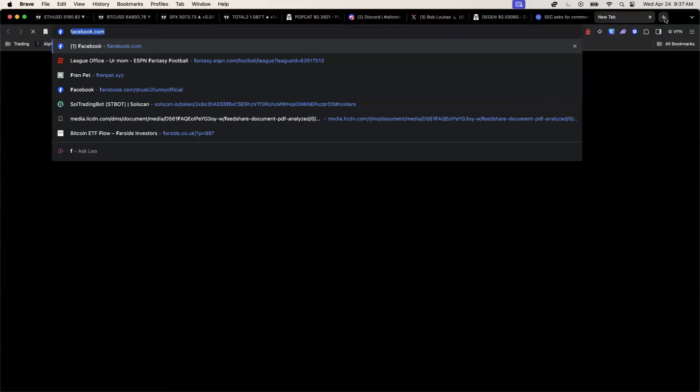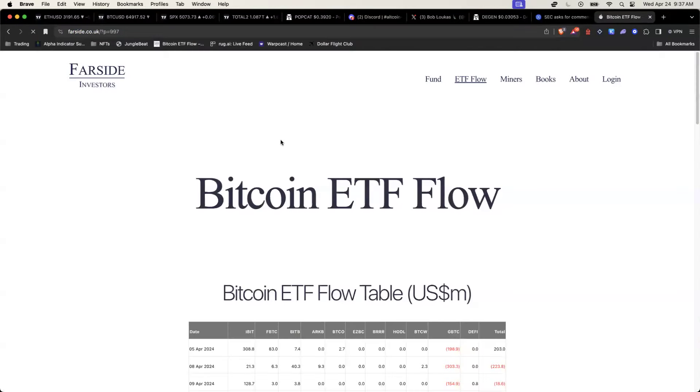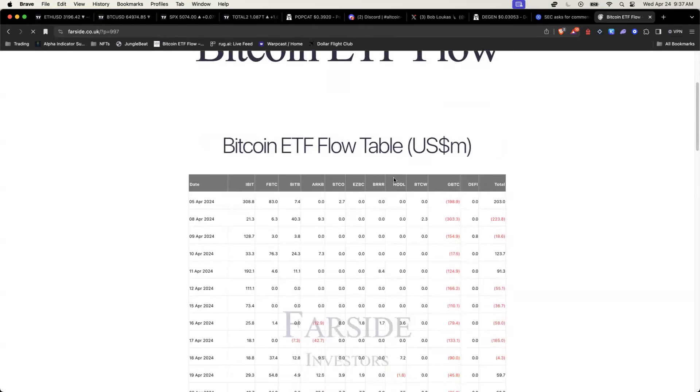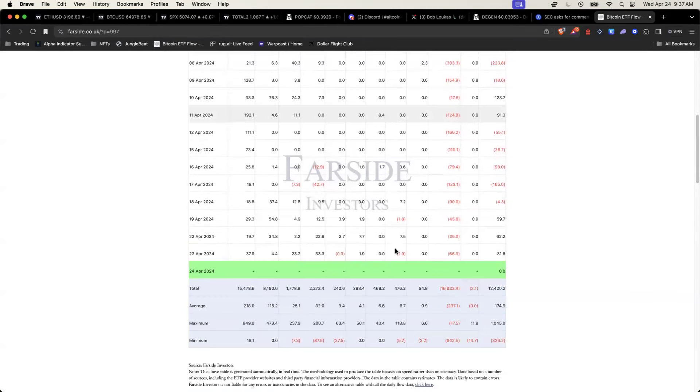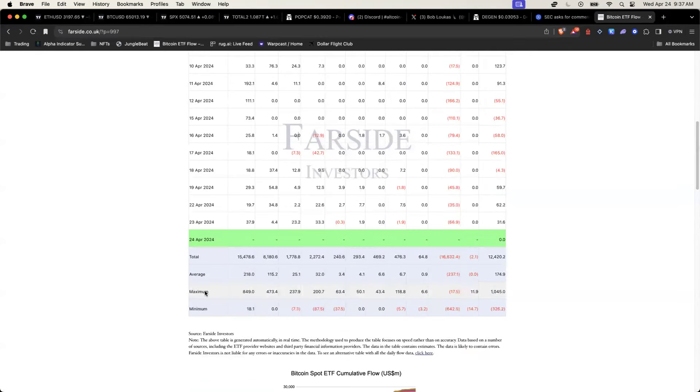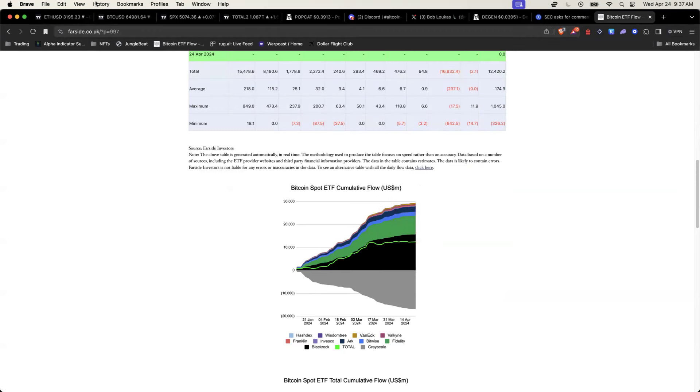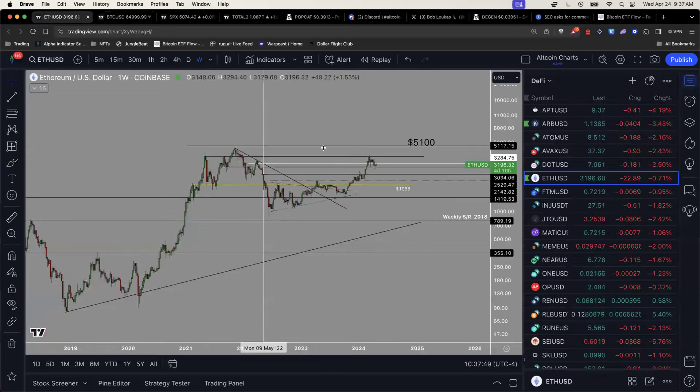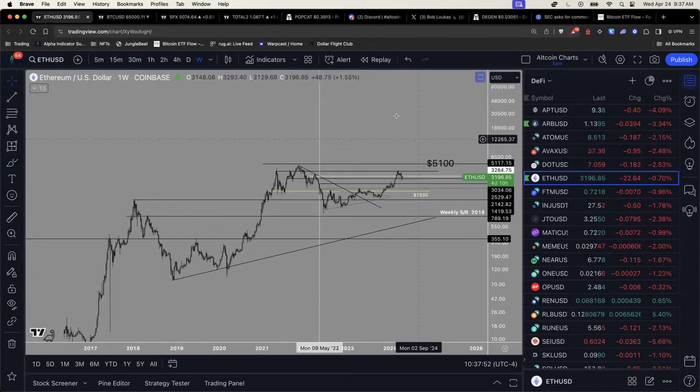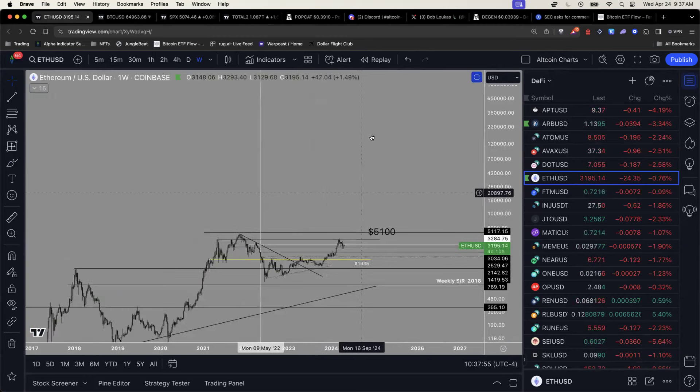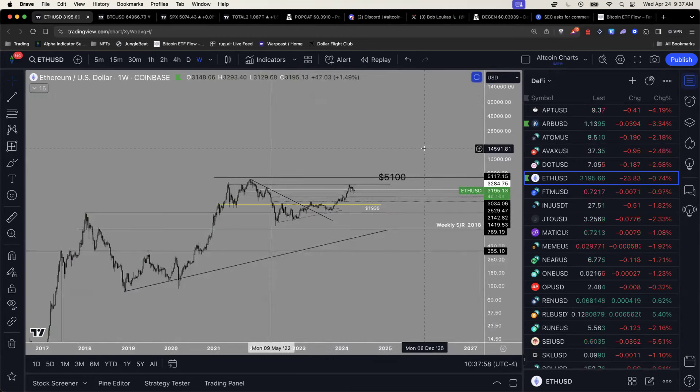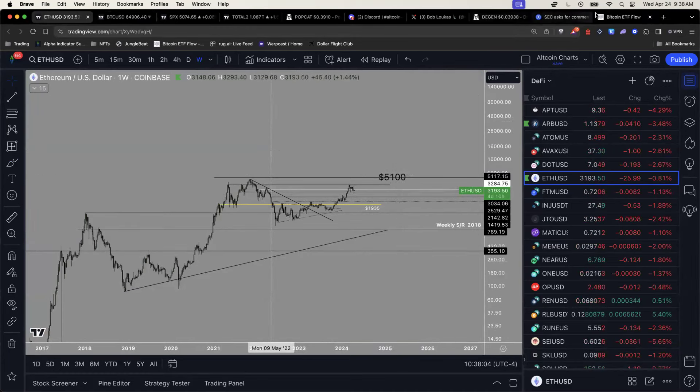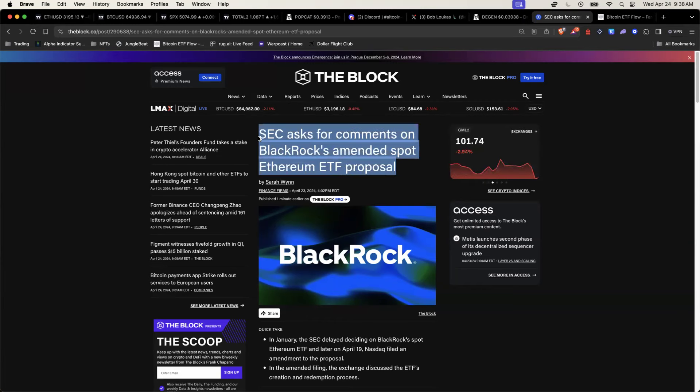If you go to farside.co.uk, you see these Bitcoin ETF flows and generally over the past few months, they've been generally very positive for Bitcoin. There's been a lot of inflows for Bitcoin. Now, can we say the same by Ethereum quite possibly, right?